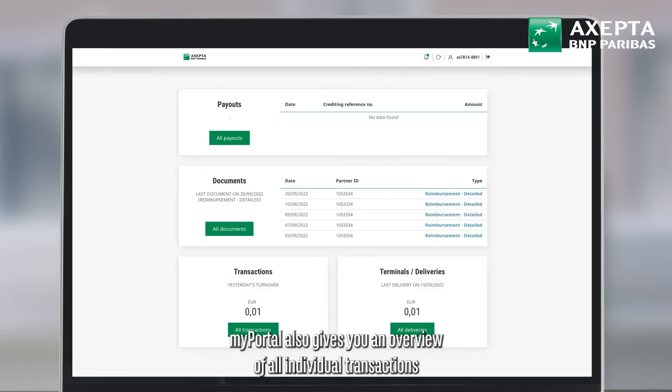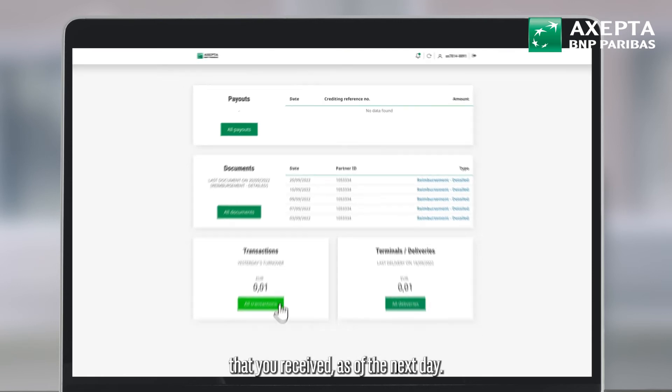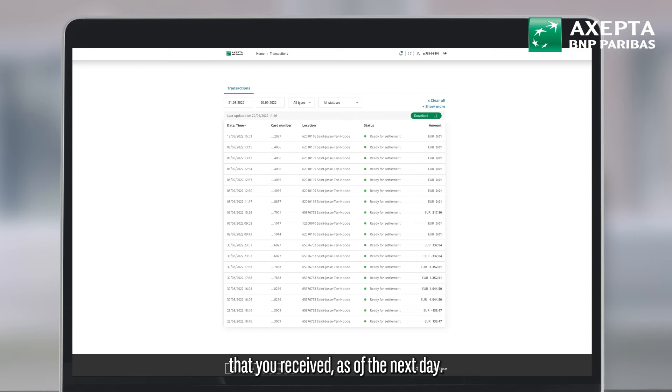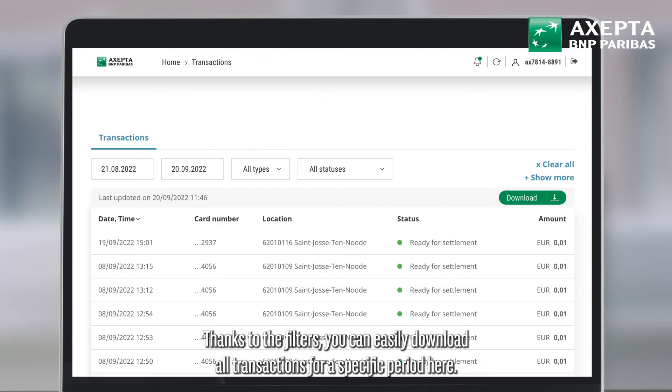MyPortal also gives you an overview of all individual transactions that you received as of the next day. Thanks to the filters, you can easily download all transactions for a specific period here.